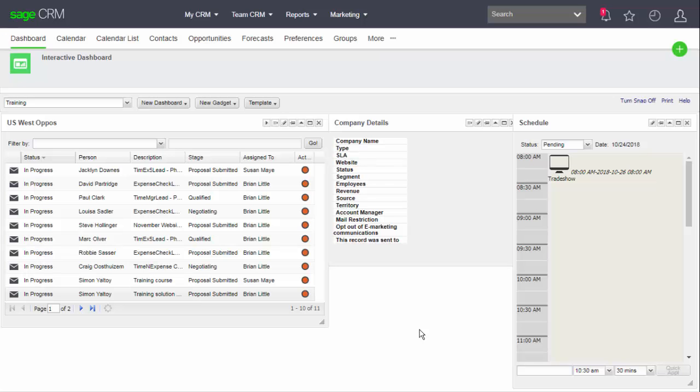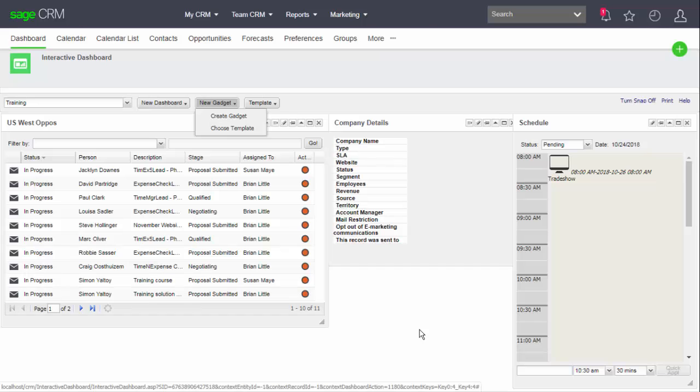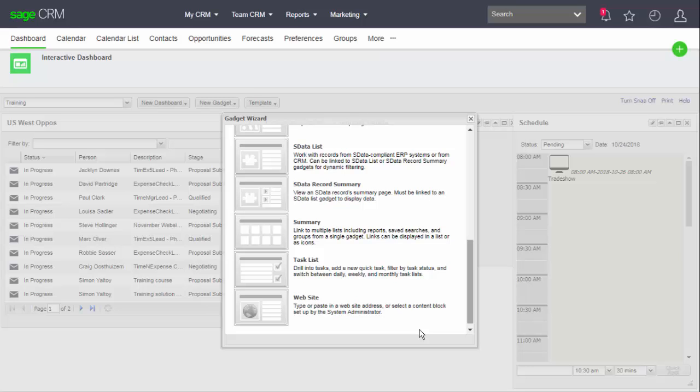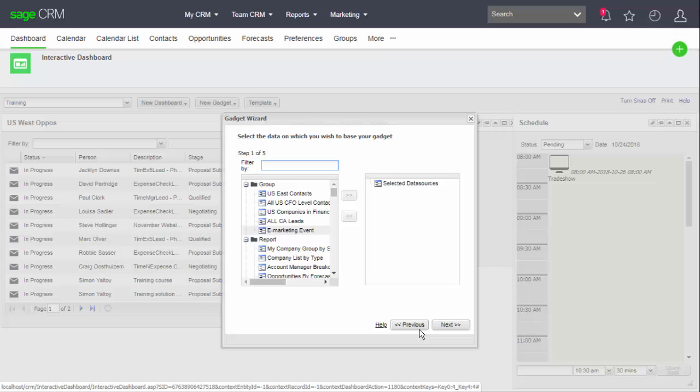Here I'm looking at a simple custom interactive dashboard and you can see that I've started to create a new gadget. This is going to be a summary gadget, so I need to scroll down the list. Now I can click to start the definition and decide the data source that I want to use.